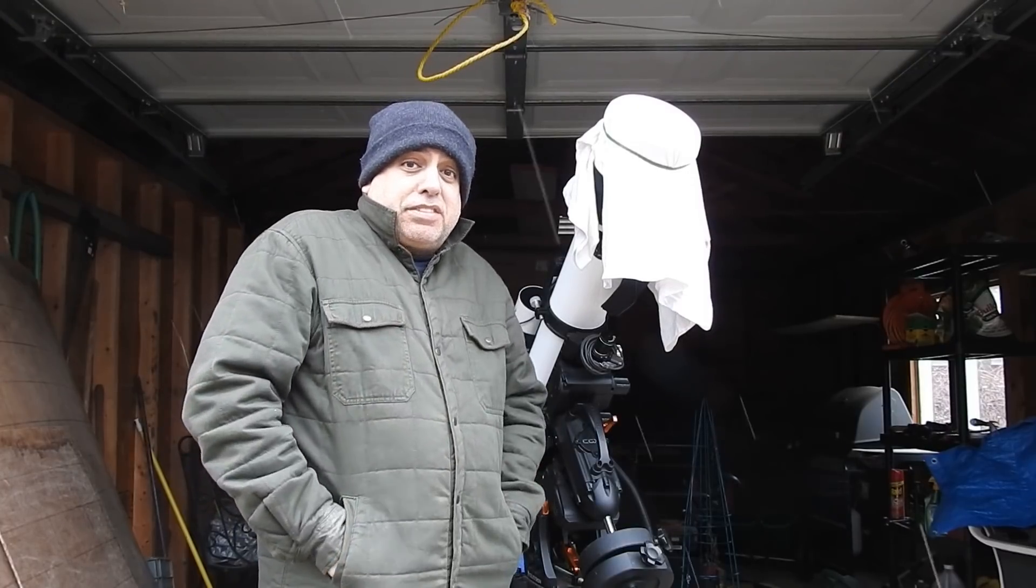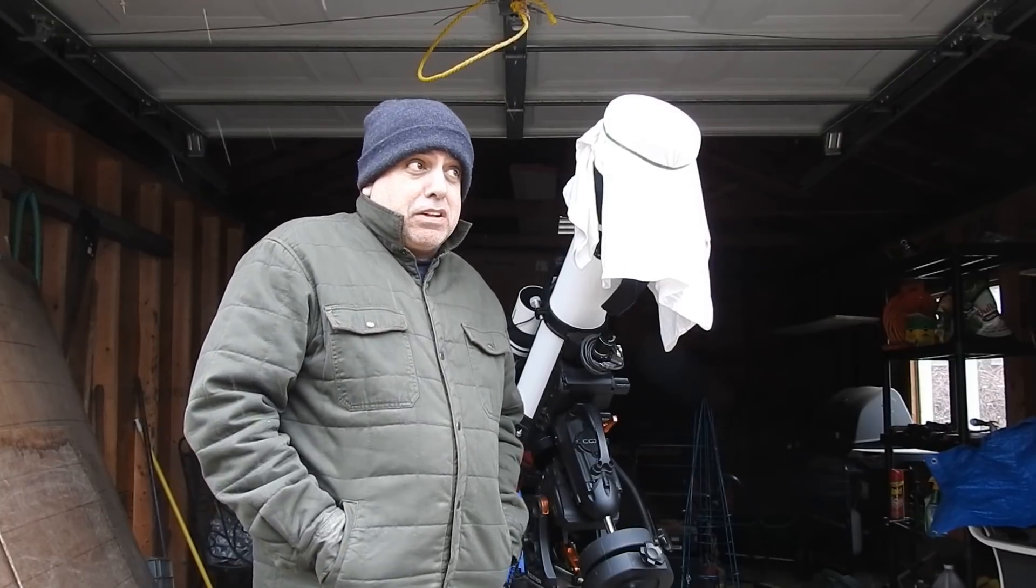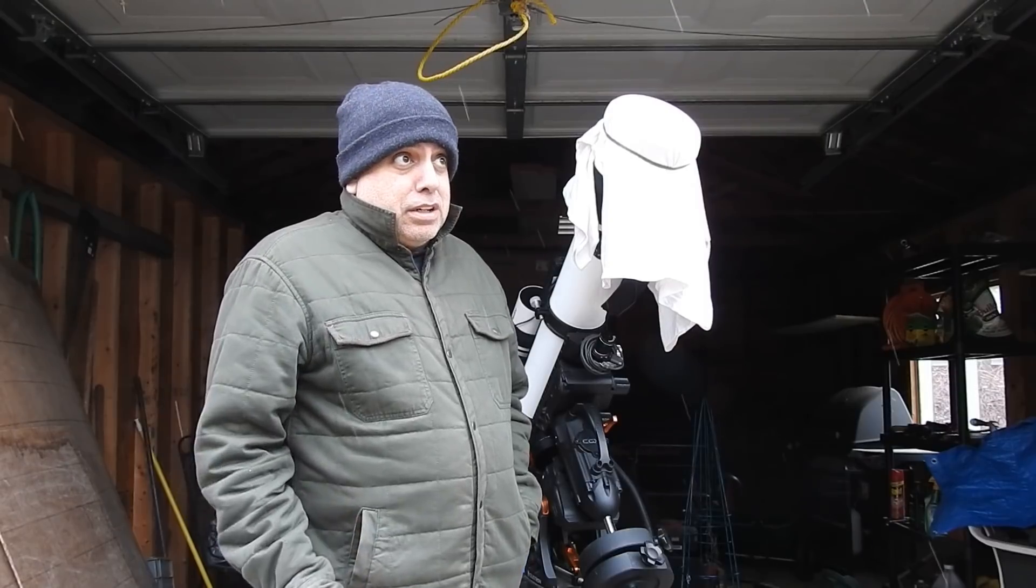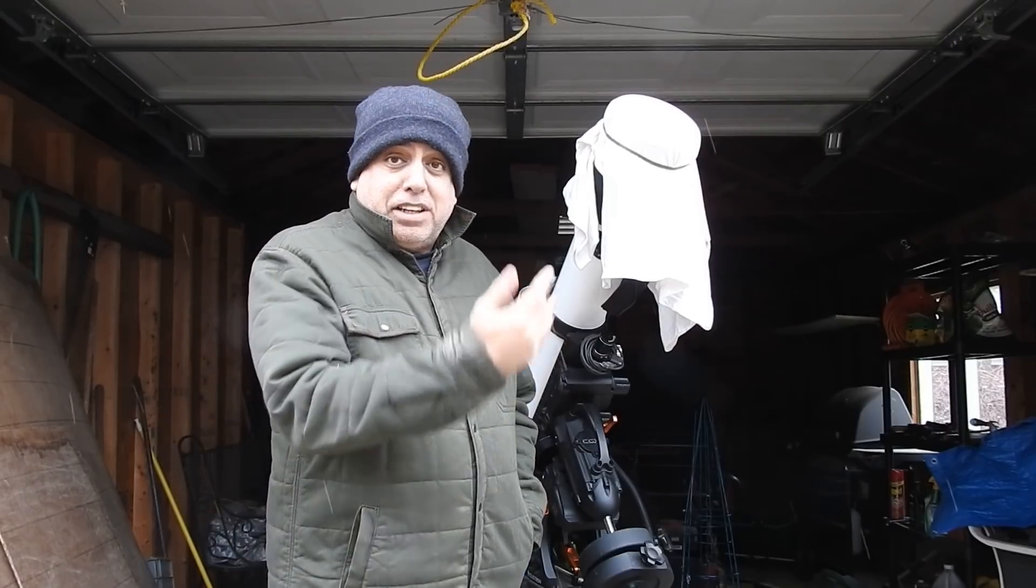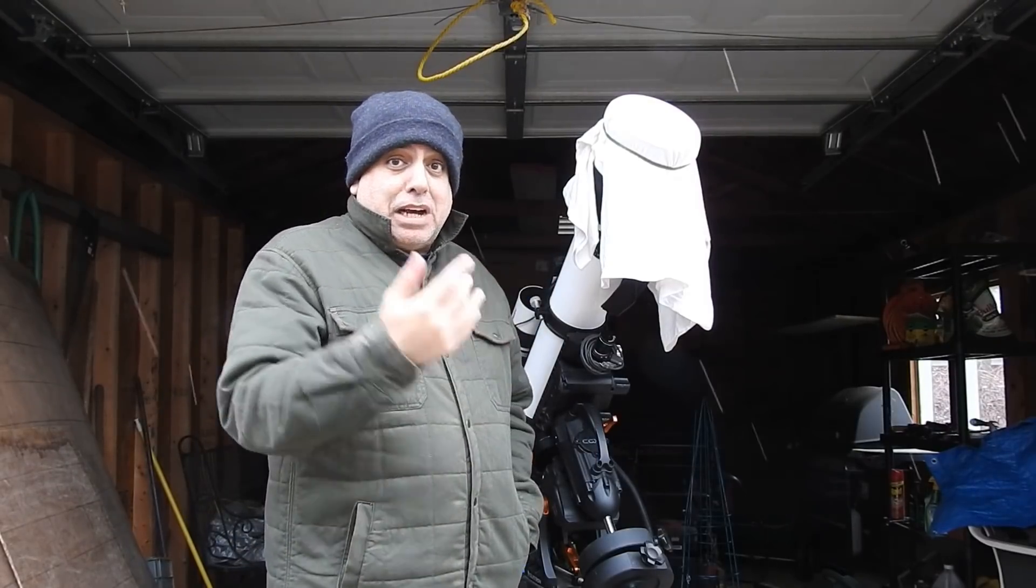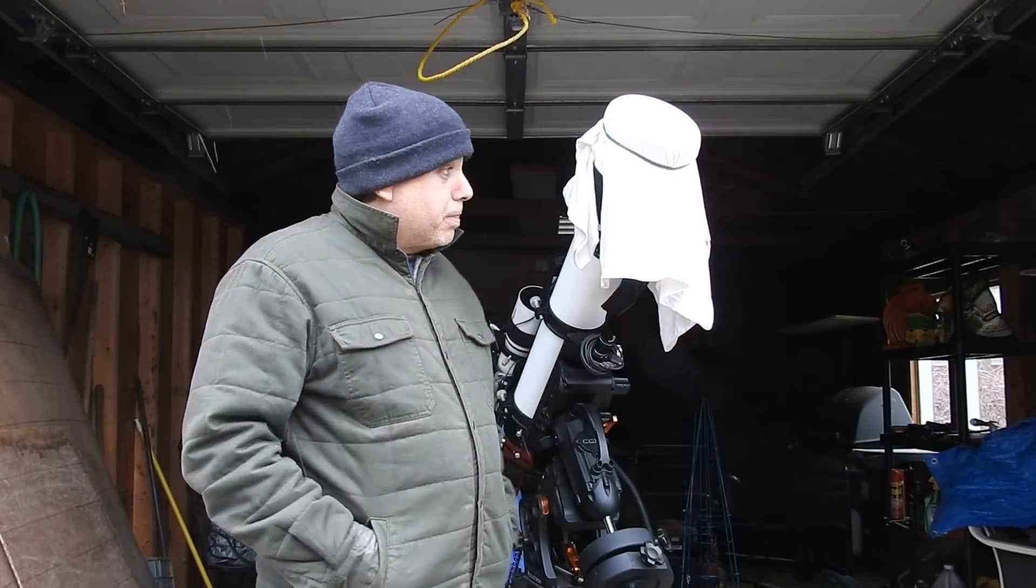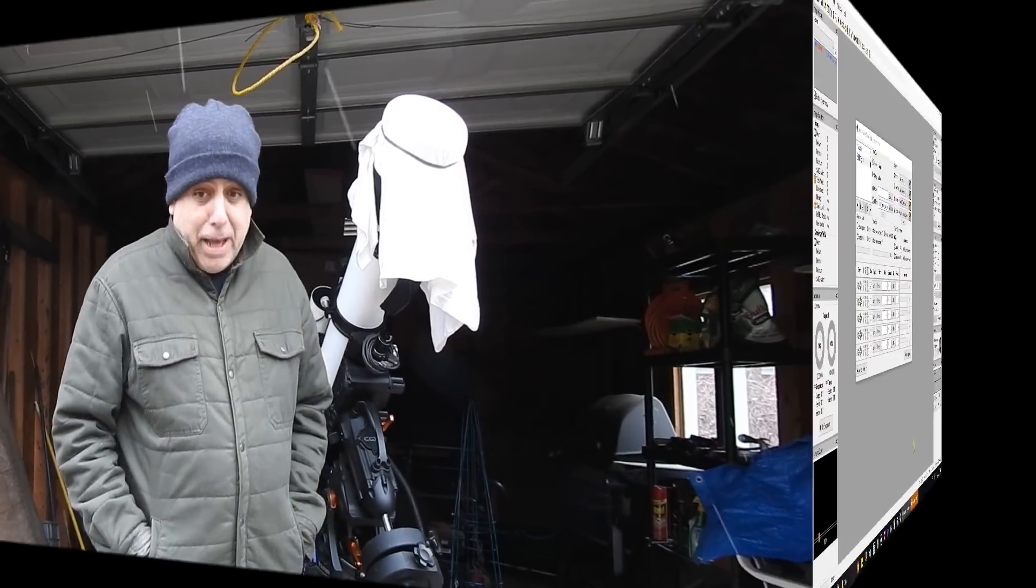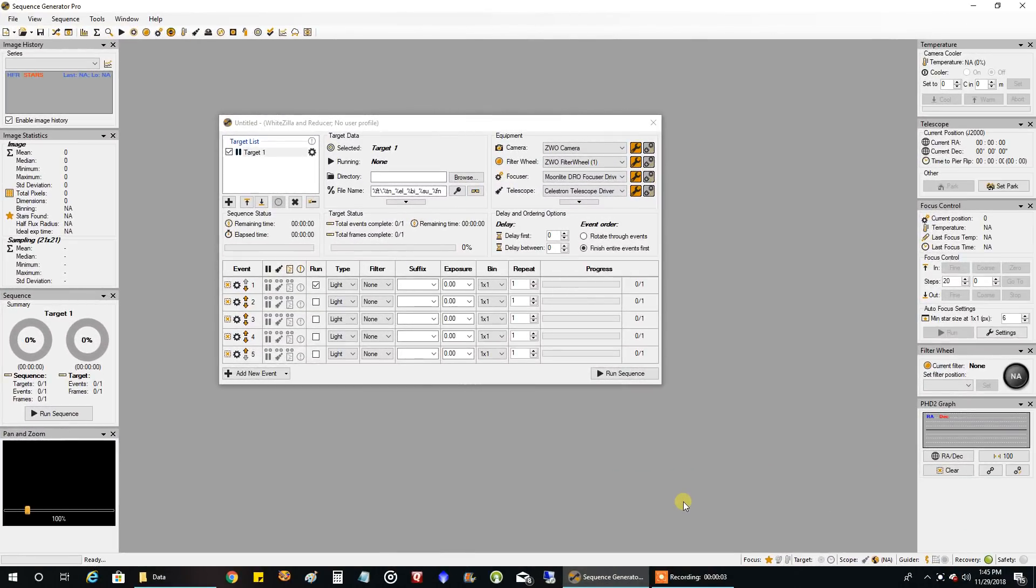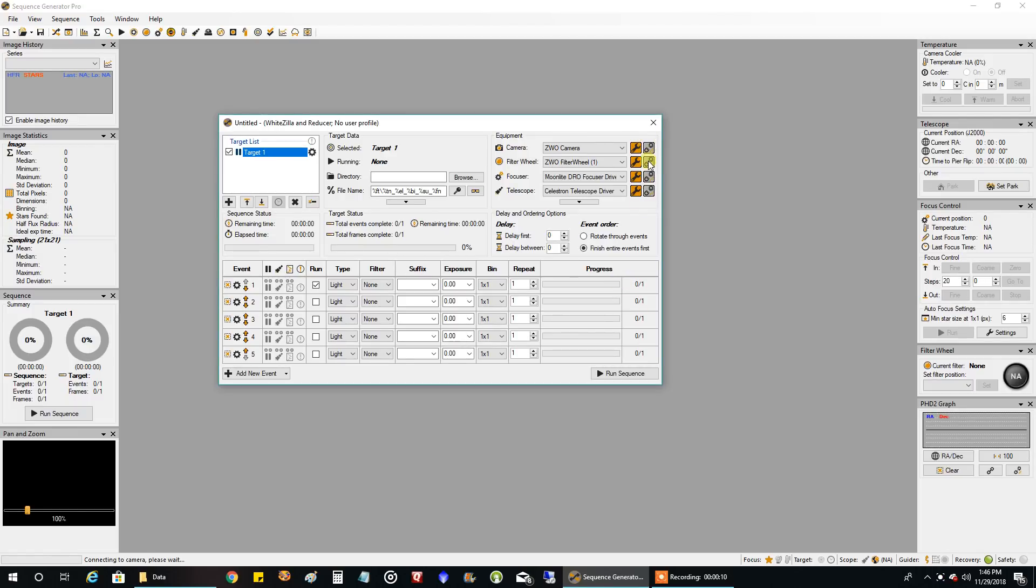I'm going back inside the house and start capturing flats with Sequence Generator Pro. I'll stack my stuff and compare them to the stacked images I capture tonight and see how they compare. I'll be back. Okay, I am back in the house warming up.